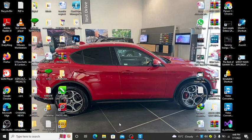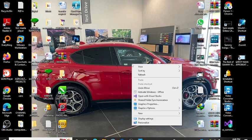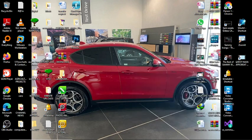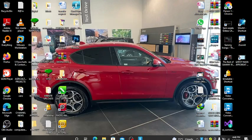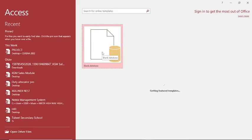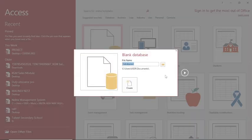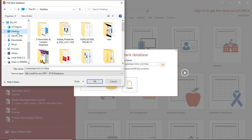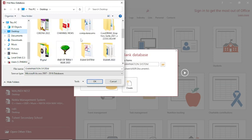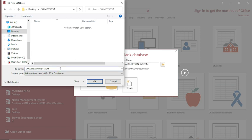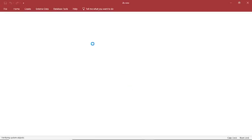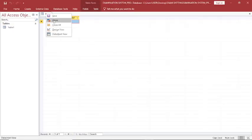Hello guys, let's continue with part two of our examination system. We first launch Microsoft Access — go to Access, type Access. Then we go to blank database, create it and type it as 'examination system'. We redirect to the desktop, go to the exam system folder, type 'exam system pro', click OK, then Create. This is our blank database.